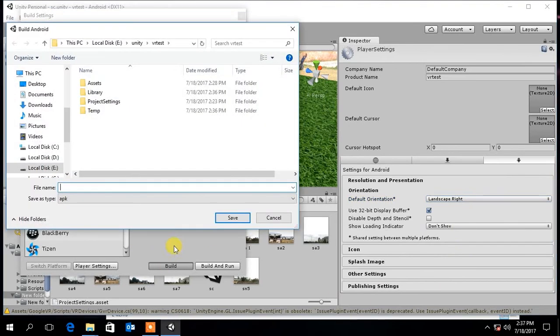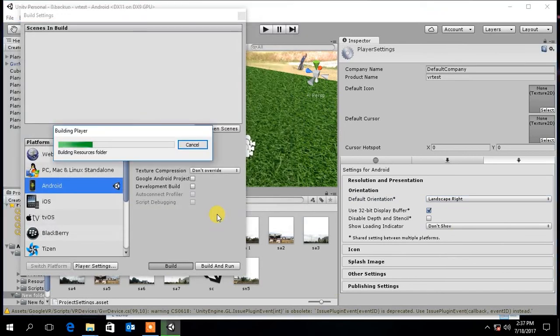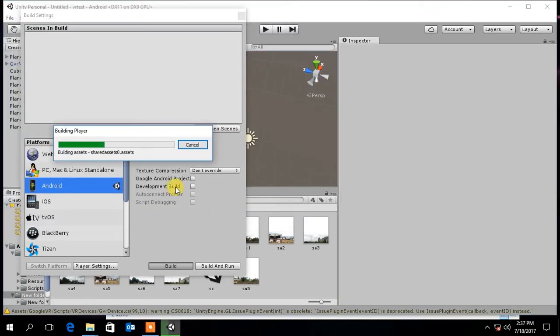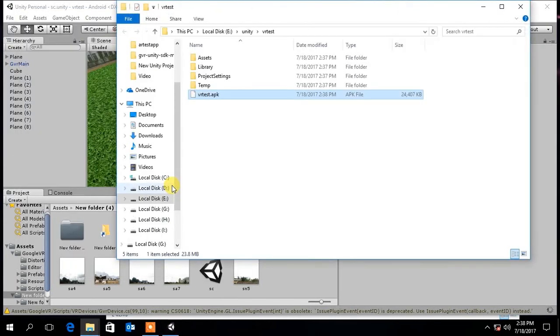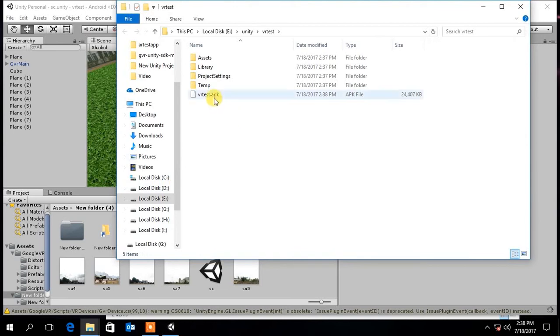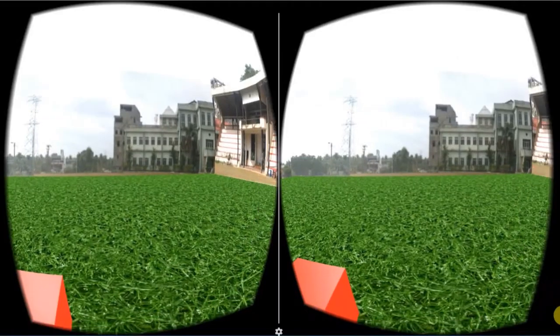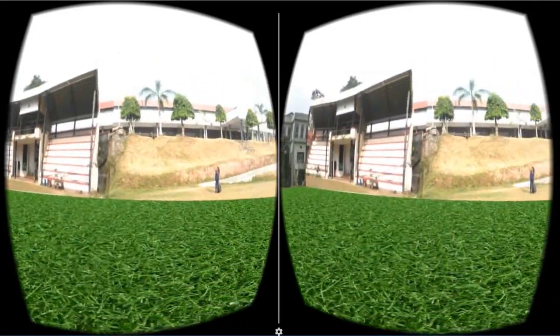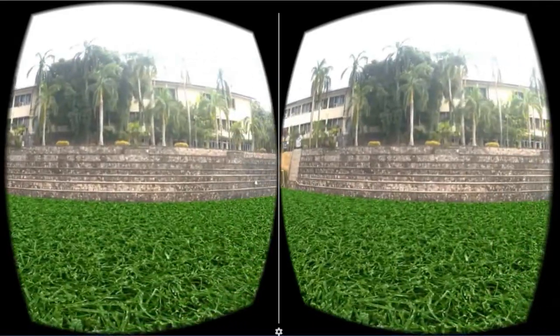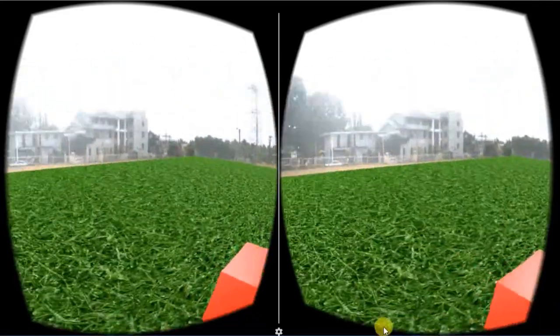Now click Build and select the location you want to save the apk file. After completing you can install this apk file on your Android device and play the scene in VR. Your Android device should have a gyroscope sensor in order to run this app.